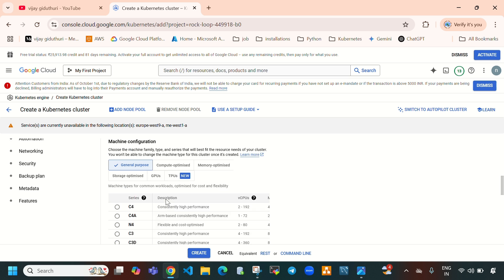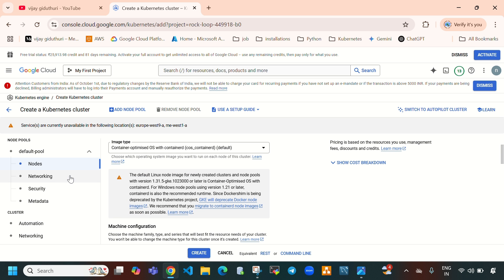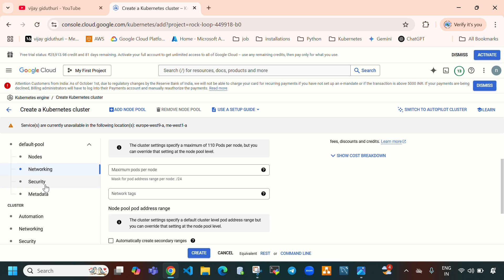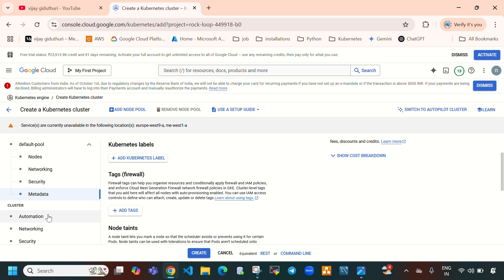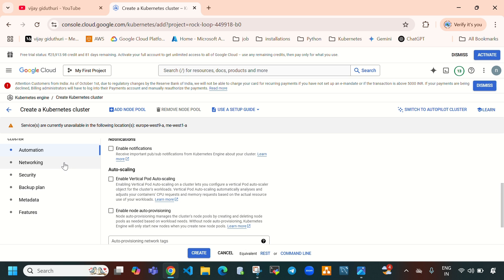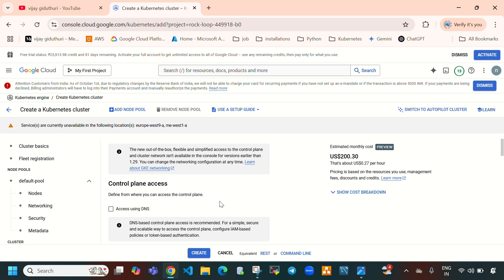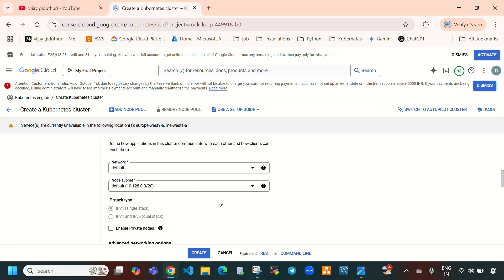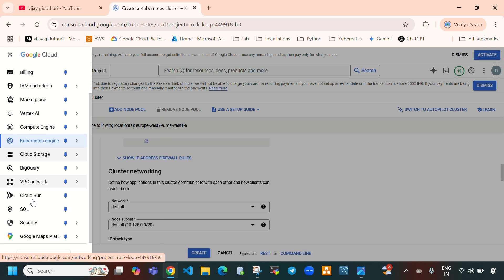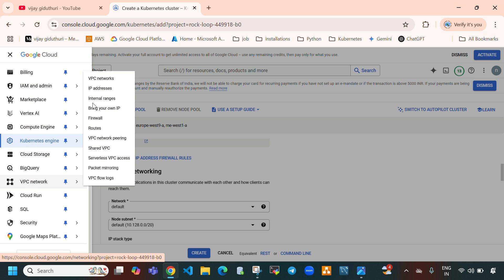I am going to leave everything else default — networking, security, metadata, and automation. Let's jump to Networking. Previously I created a custom VPC, so let me open that VPC network in a new tab.